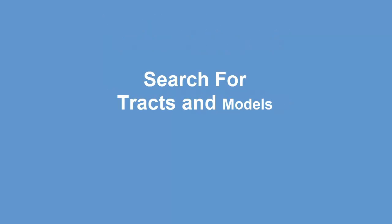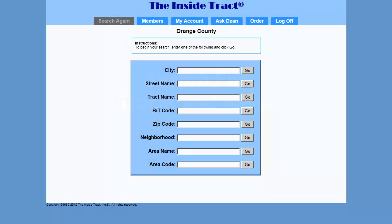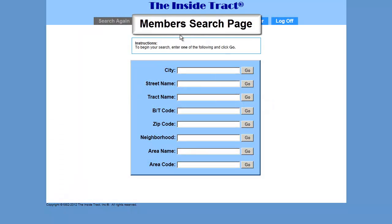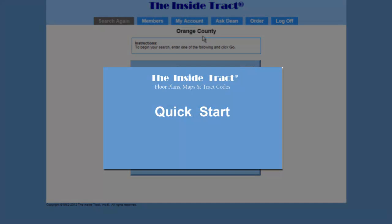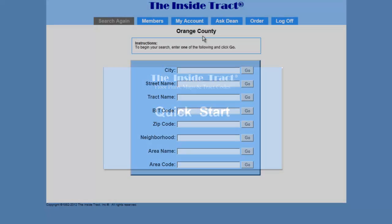In this video, I'll show you the different ways to find tracks and models. We're going to start at the member search page, and if you don't know how to bring up the member search page, may I suggest that you take a look at our quick start video.